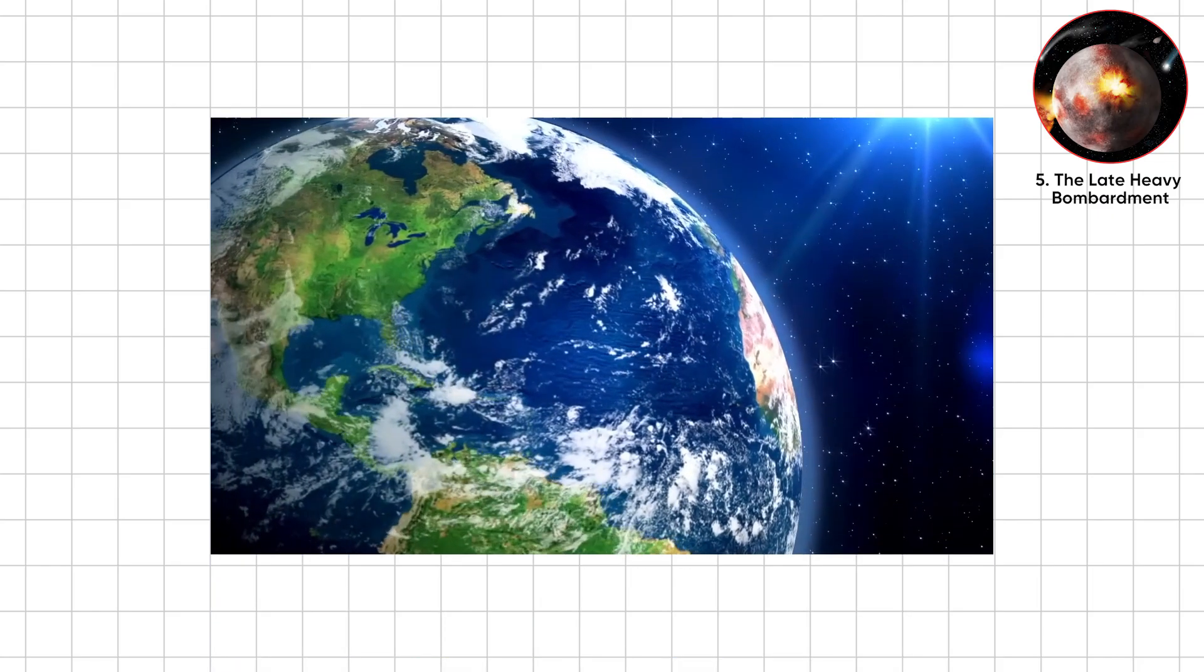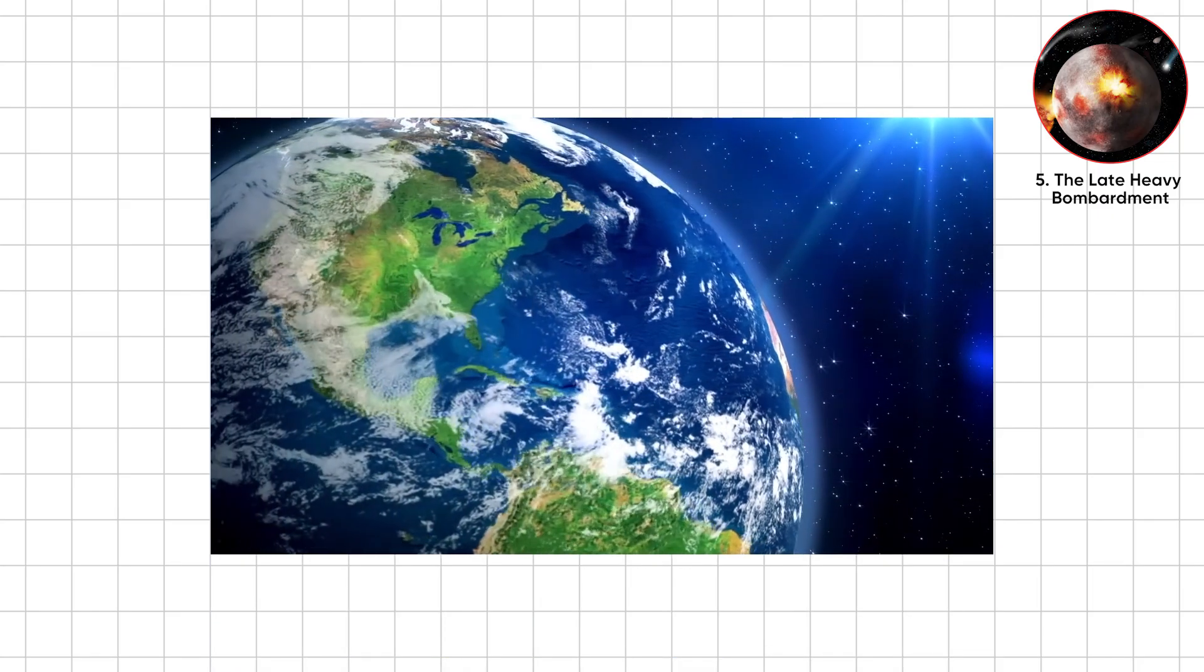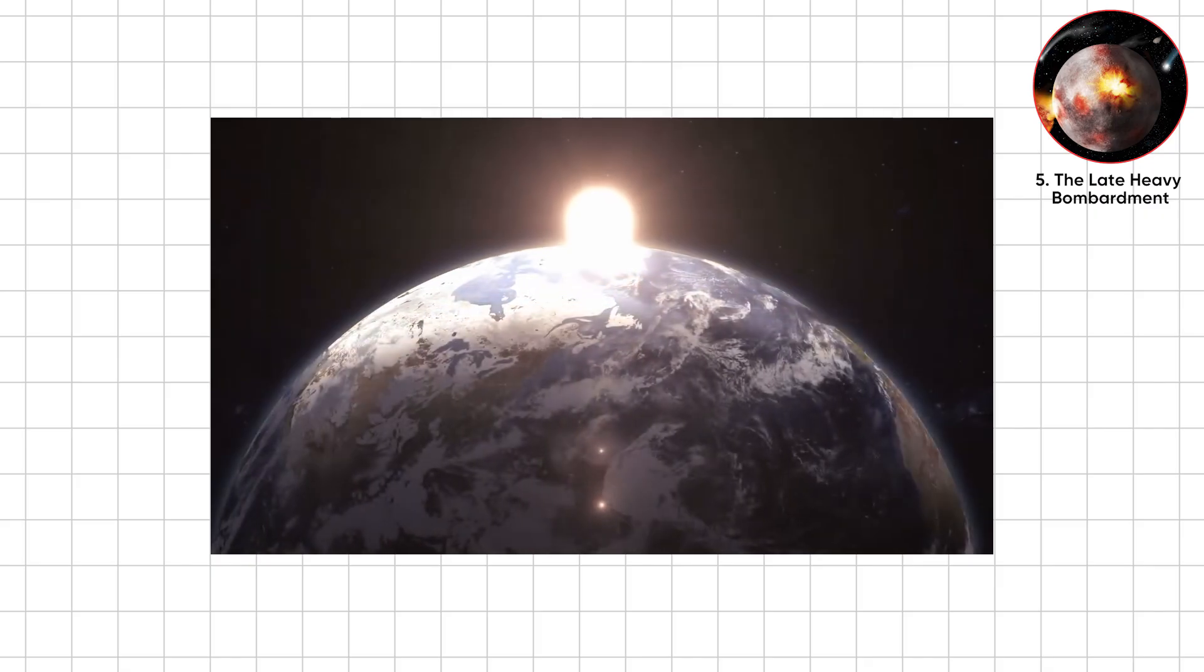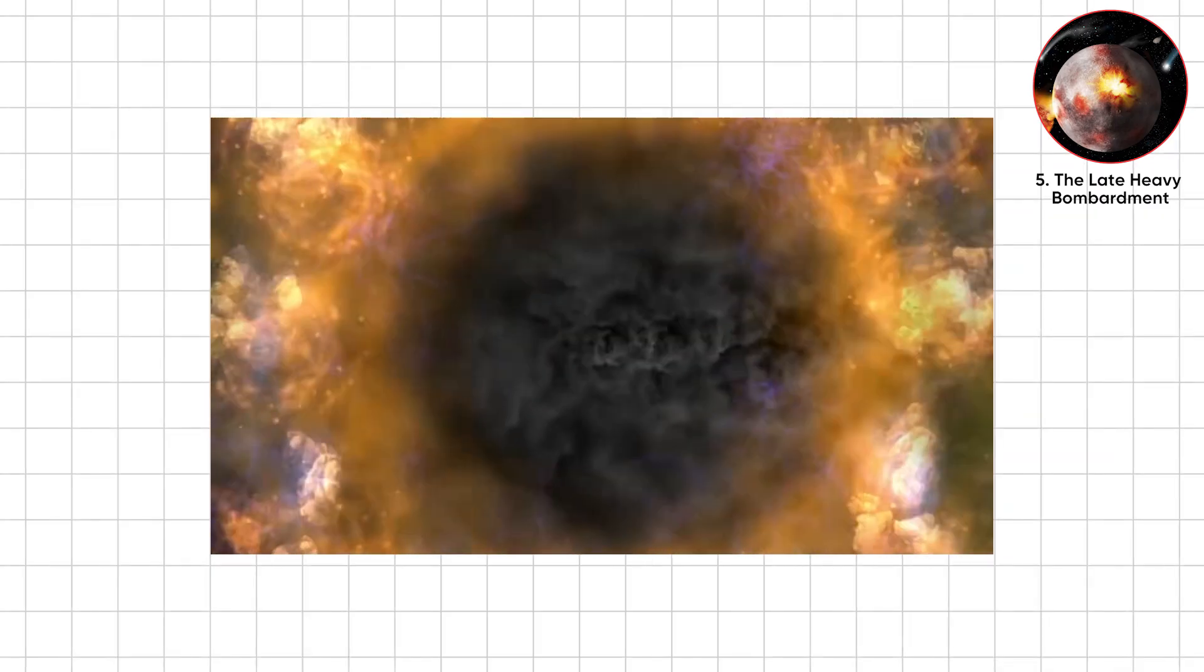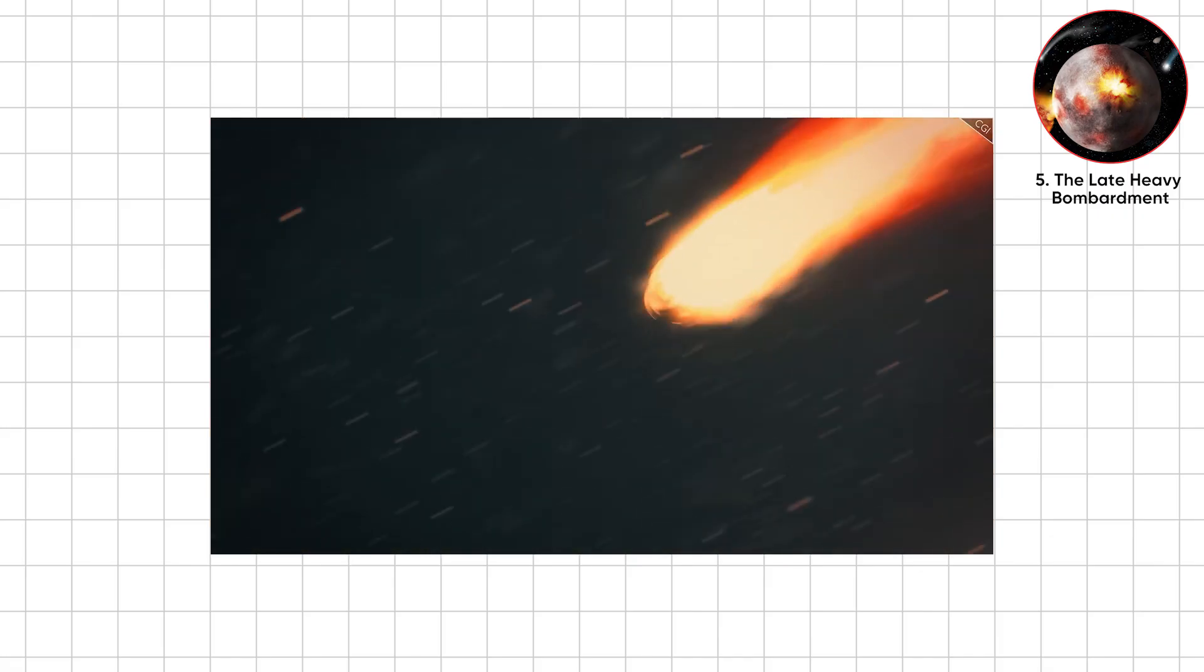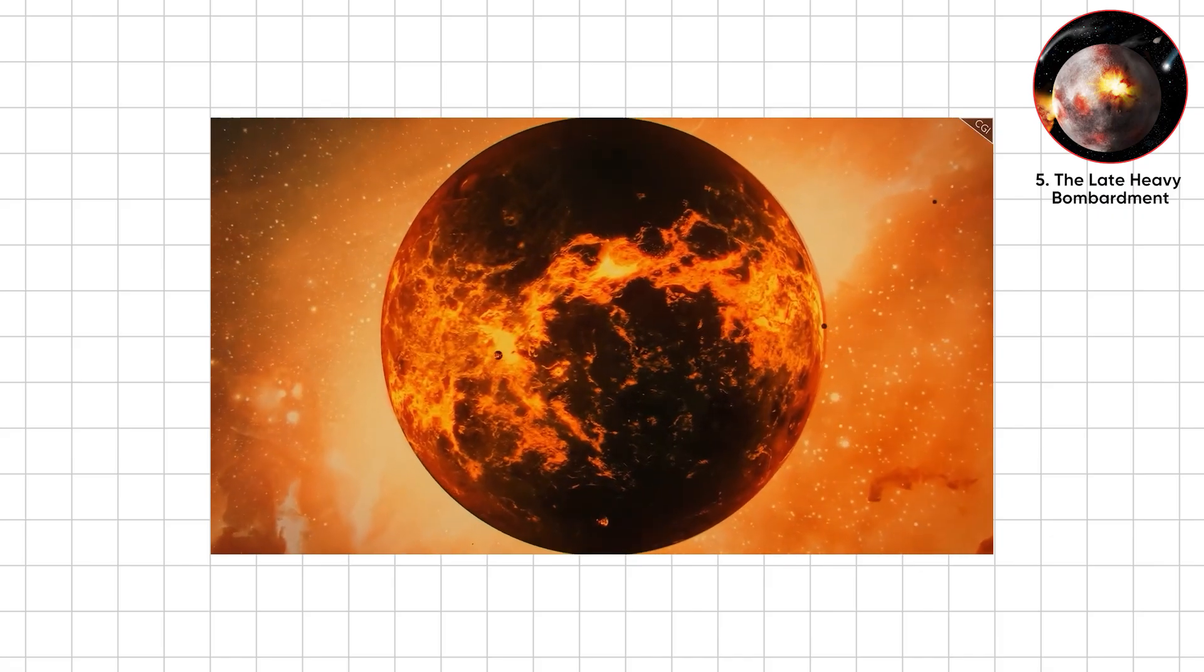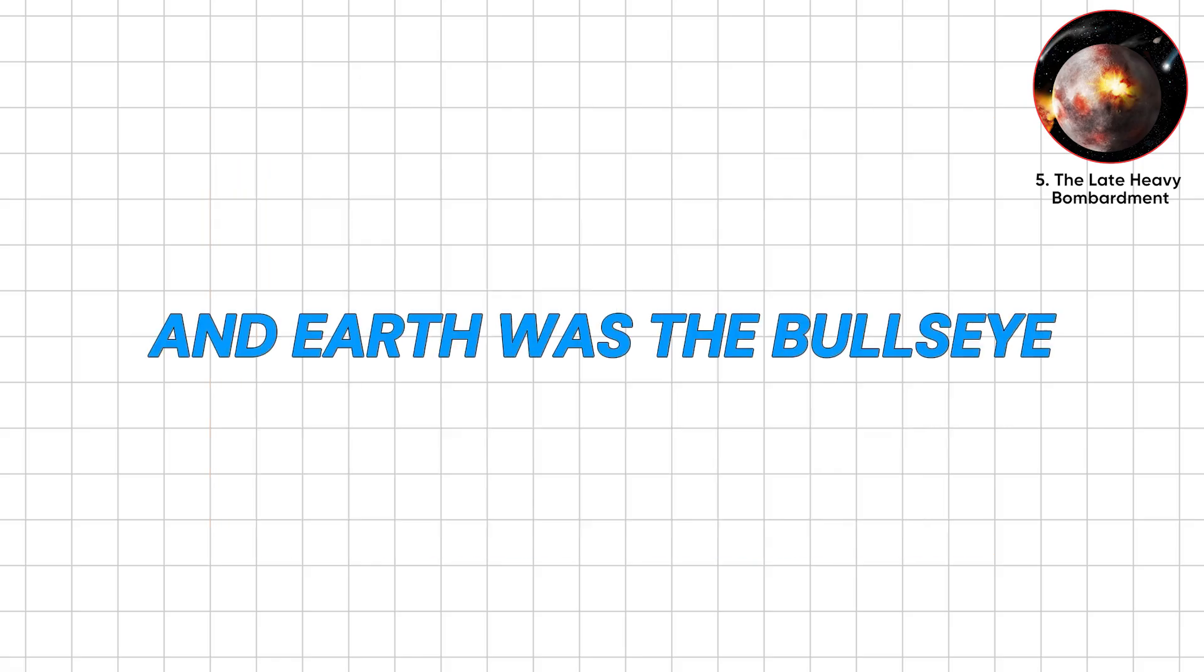Four billion years ago, Earth looked like garbage. Unstable crust, boiling oceans, and a sky like a lava lamp. Then came the late heavy bombardment. A few hundred million years when the inner solar system turned into a shooting gallery, and Earth was the bullseye.